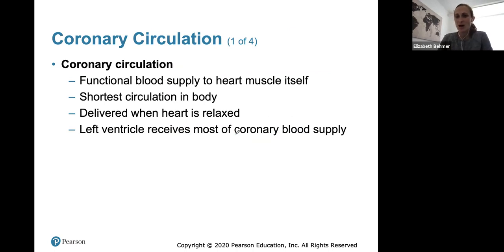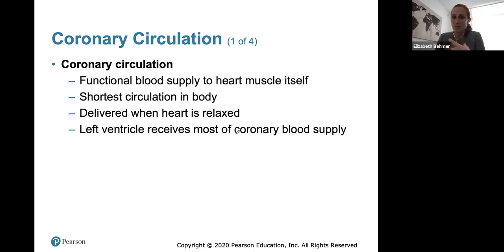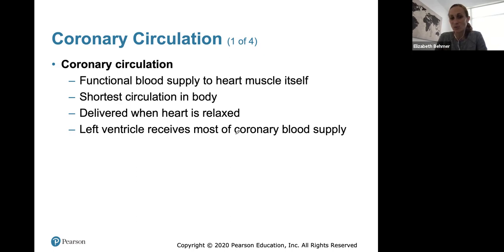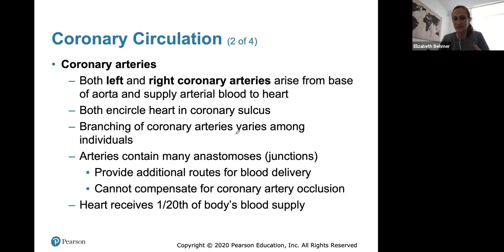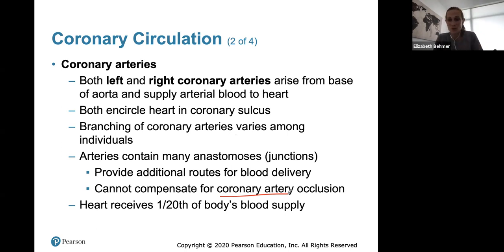Coronary circulation describes arteries bringing oxygenated blood to the heart muscle itself, and veins draining deoxygenated blood back. It's the shortest circulation in the body, delivered when the heart is relaxed. The left ventricle receives most of the coronary blood supply because of its thick muscular walls. The left and right coronary arteries arise from the base of the aorta and encircle the heart, with many anastomoses providing additional routes. However, they cannot compensate if a coronary artery is blocked. The anterior interventricular artery — also called the left anterior descending or LAD — is critically important; a blockage there can cut off blood to the left ventricle, causing cardiac muscle cells to die without adequate oxygen, resulting in a myocardial infarction or heart attack.